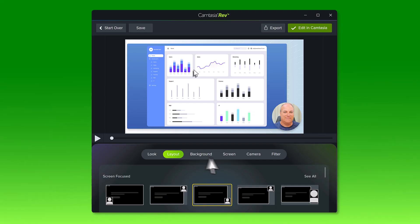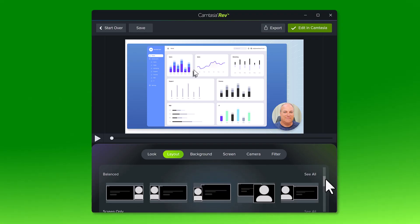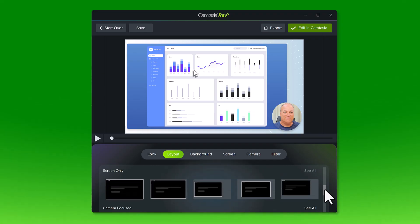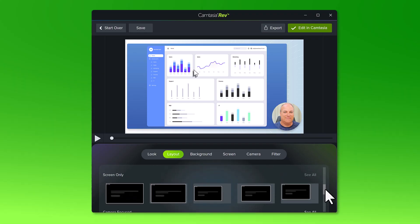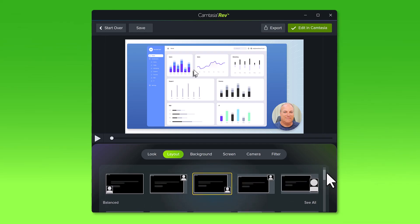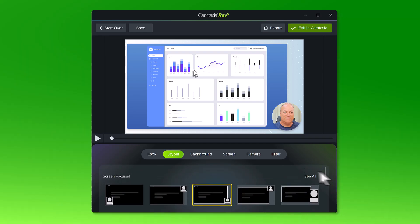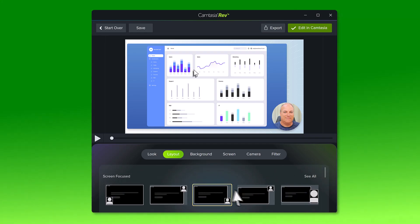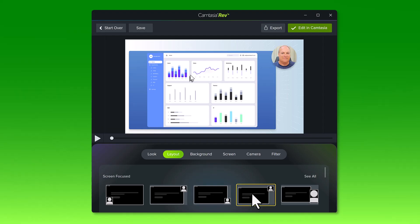Select the Layout tab to see even more options to position your camera and screen. For this video, I want most of the focus to be on the screen recording. So I'll choose this option where the screen is large and my camera recording is smaller.